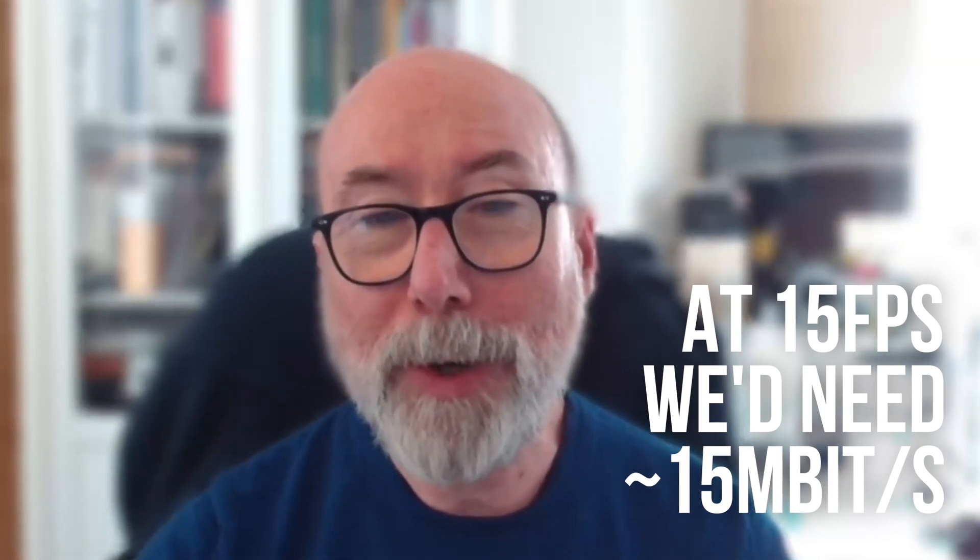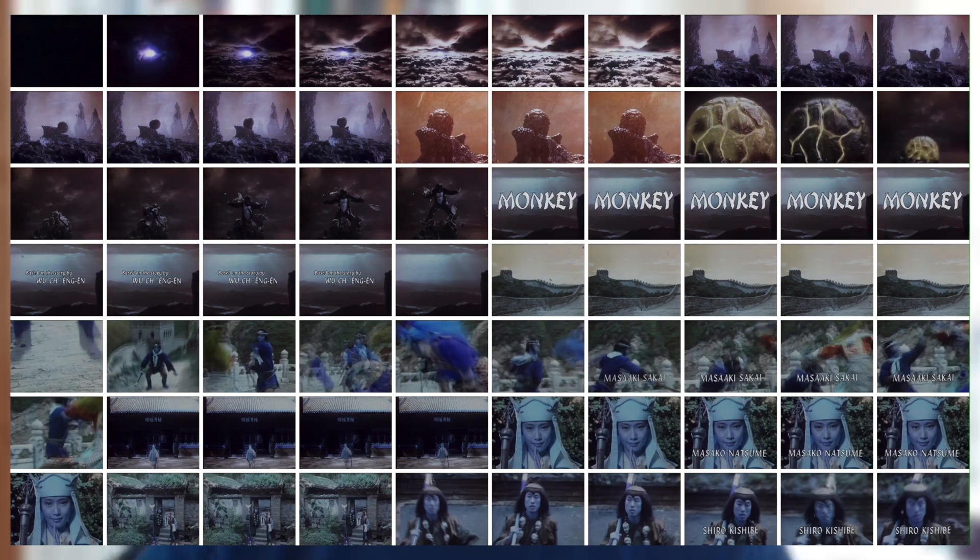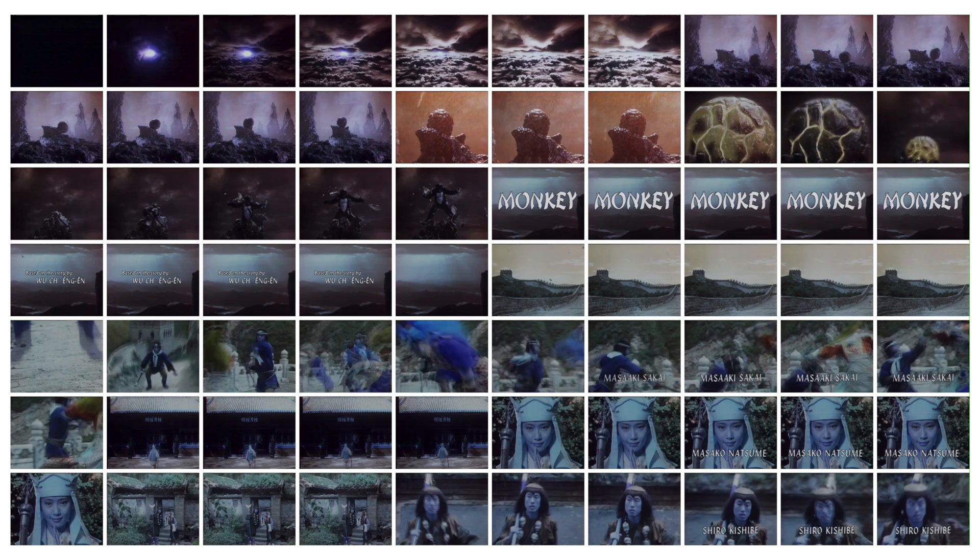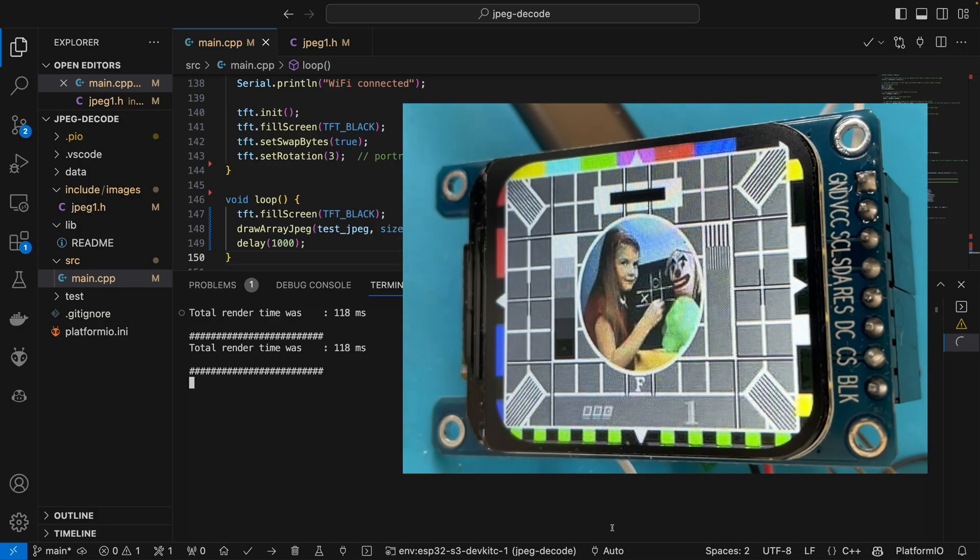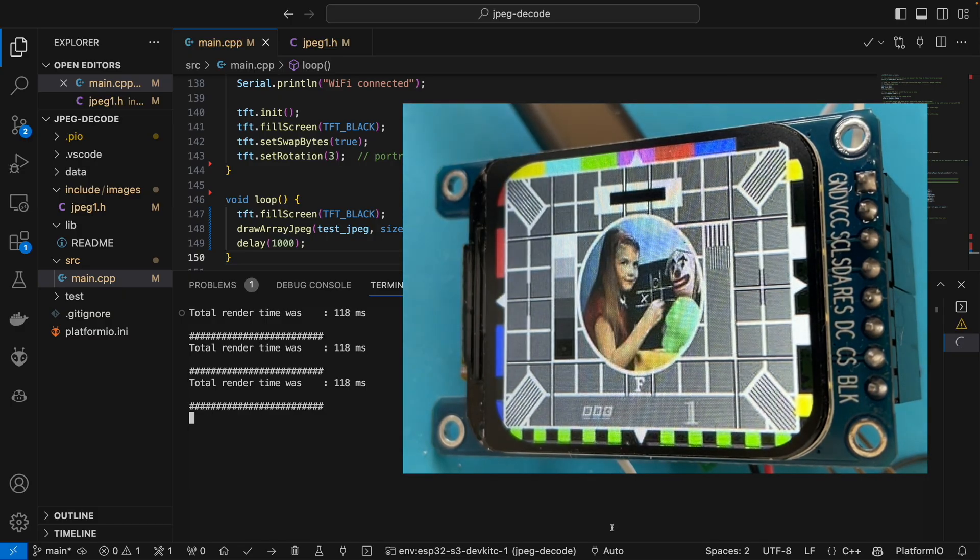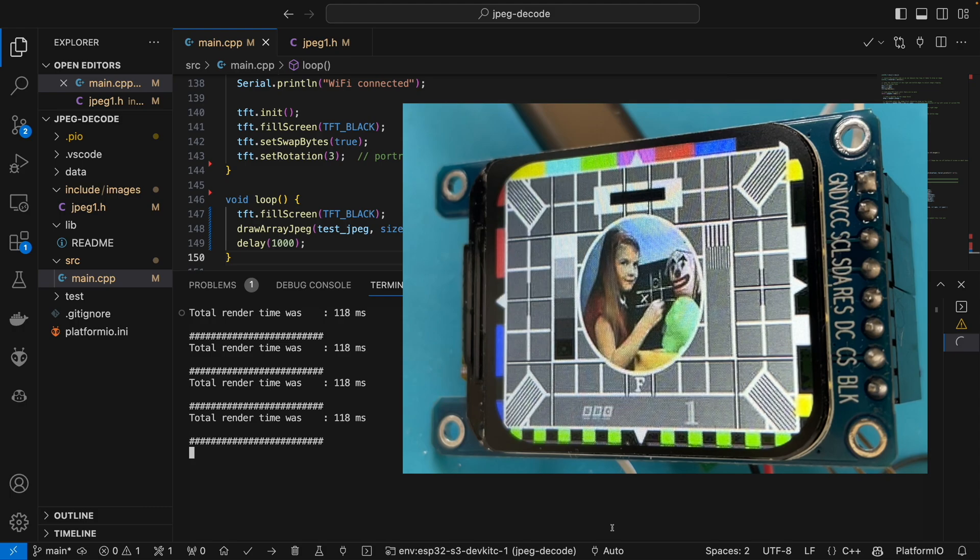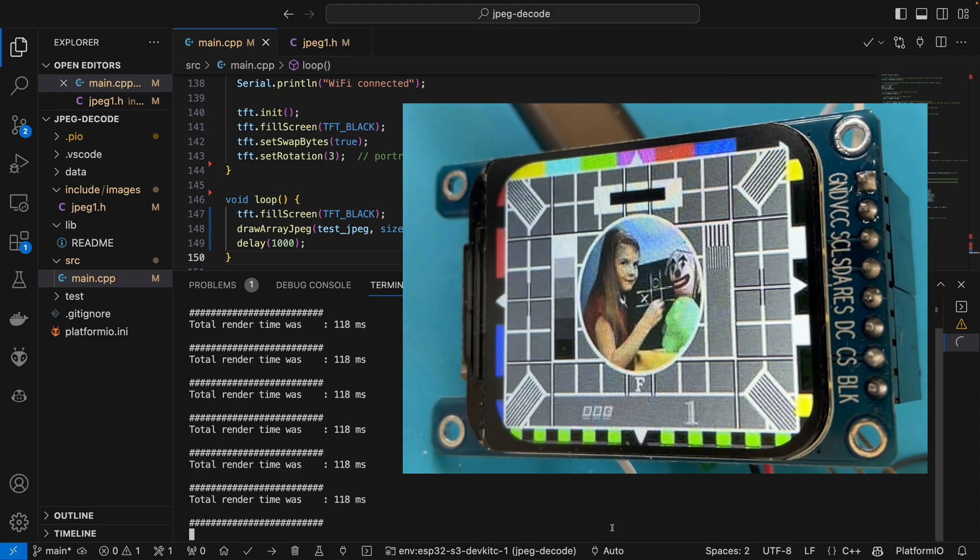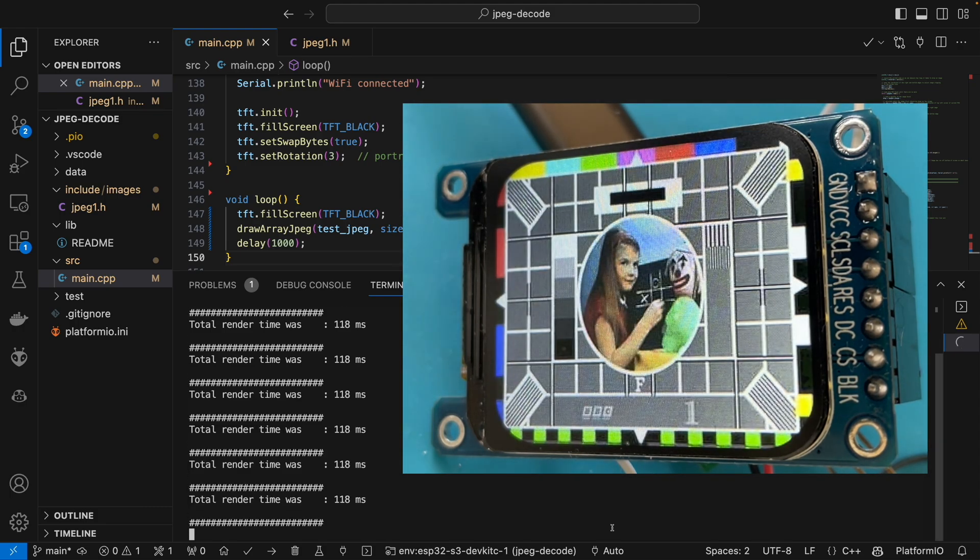A really popular thing to do is to use something called Motion JPEG or MJPEG. This is just a stream of JPEG images, so it's really simple. The question now is how quickly can we decode and draw a JPEG? My initial attempts were not particularly promising. I used the sample code from the TFT ESPI library, and I'm pretty sure we can actually see the image being drawn.